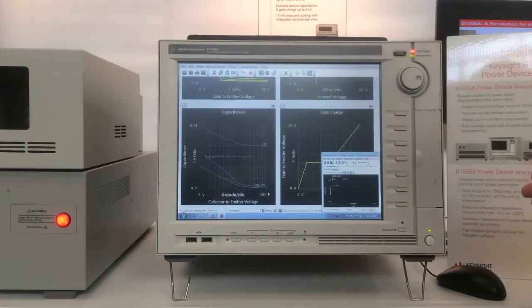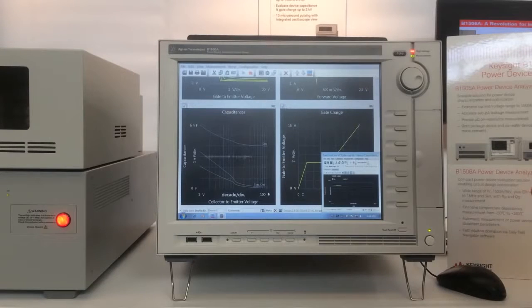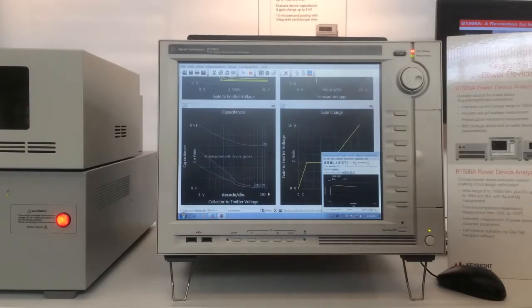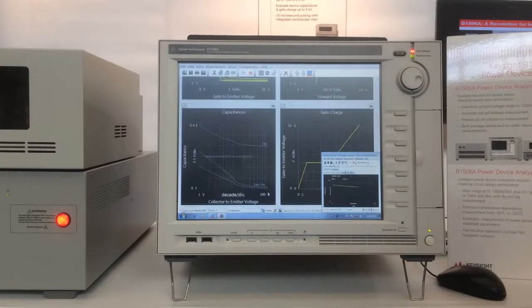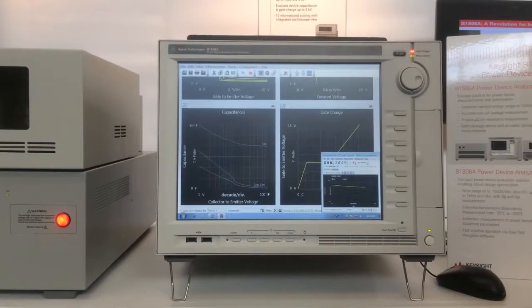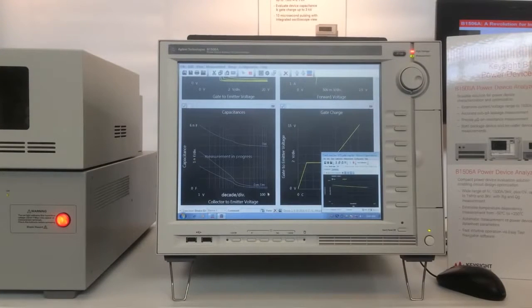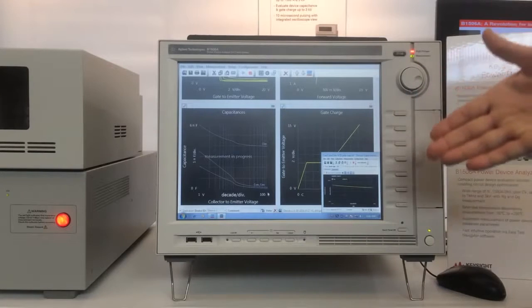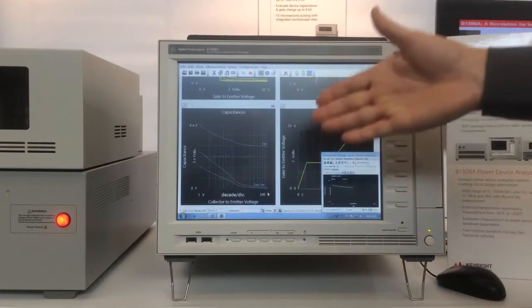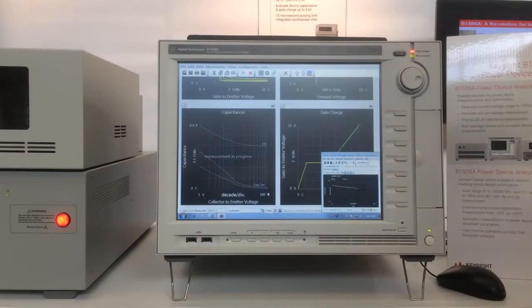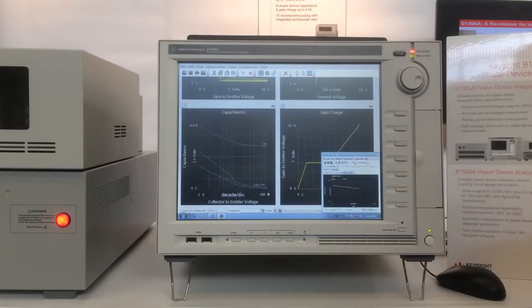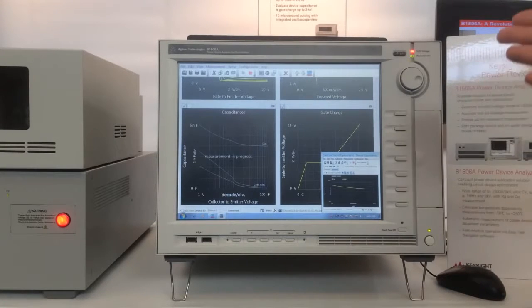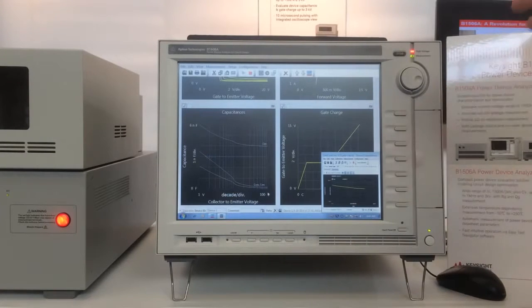Now we're doing the various types of capacitance. It's actually measuring CISS, COSS, and CRES. This almost makes it look trivial, but actually doing these capacitance measurements here without having to change any connections physically is very impressive because it's not such an easy thing to do.